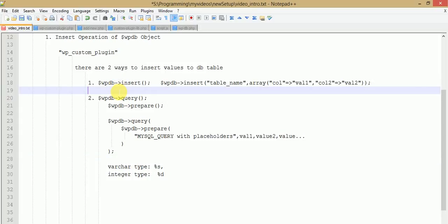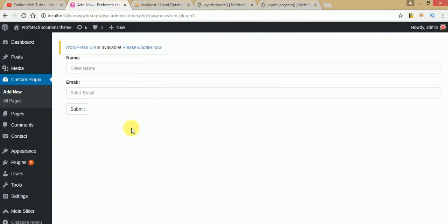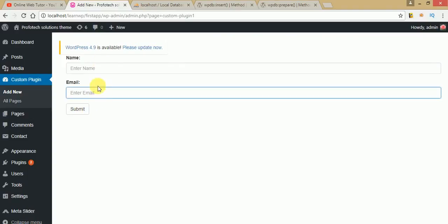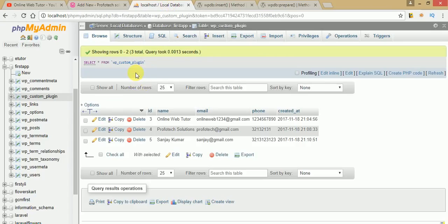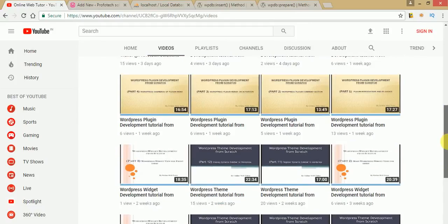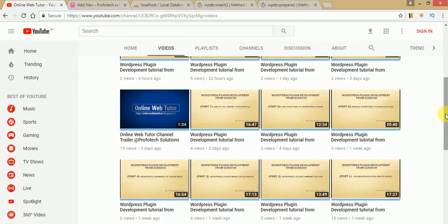In a later video session we will see how to insert values via an AJAX request from a form — on button click, inserting form values into the database. If you haven't subscribed to our YouTube channel, I strongly recommend subscribing to get the latest video updates from Online Web Tutor. I hope I have made the concept of the wpdb object and the insert query quite clear. Thank you for watching and have a great day.